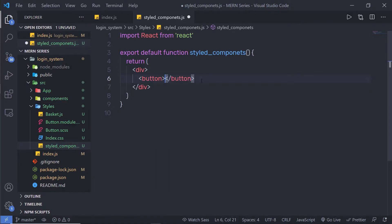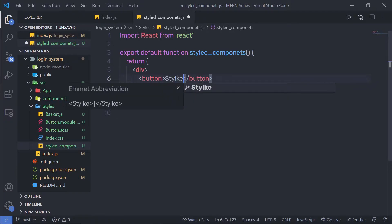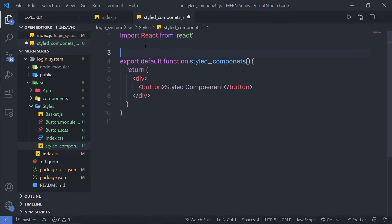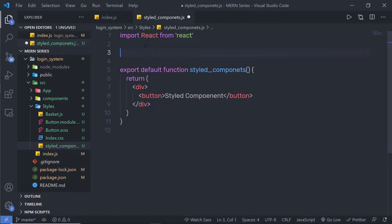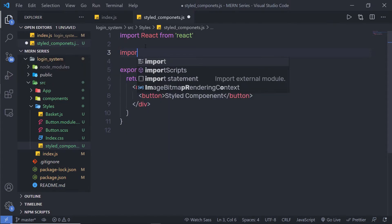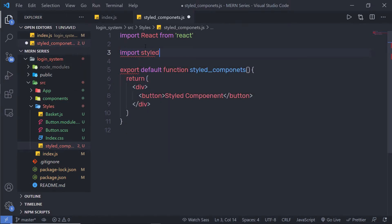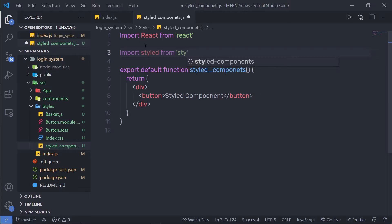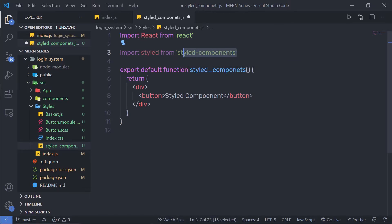I'm going to specify text 'styled component' to the button and then save this file. Now let me import the styled-components library inside this component so I can use it. At the top, I'm going to say 'import styled from' and in single quotes say 'styled-components'. We already installed this library in this application.